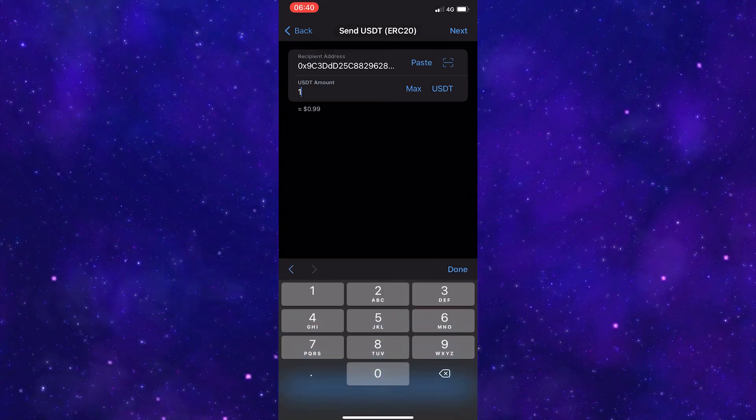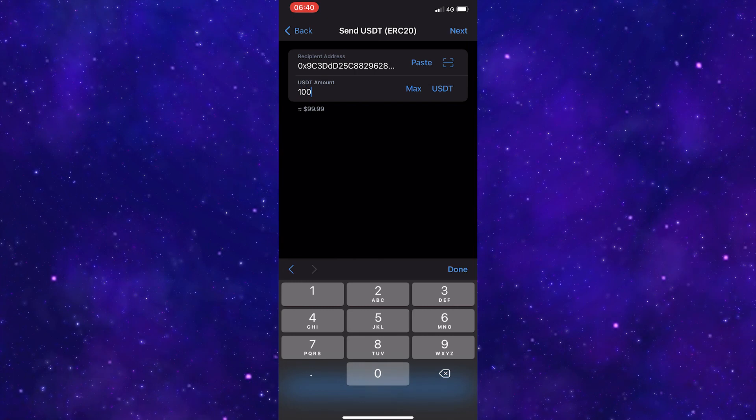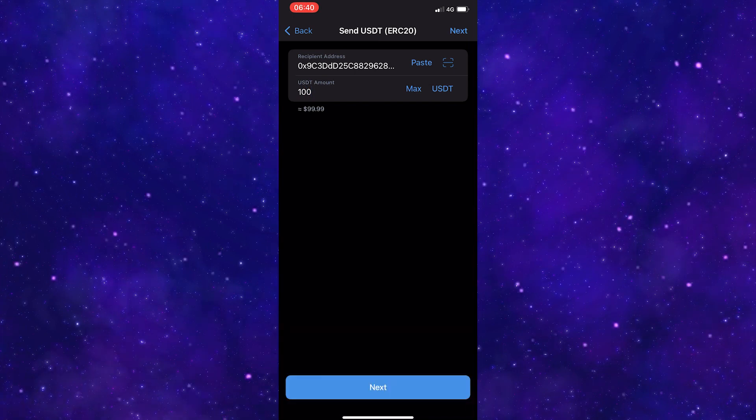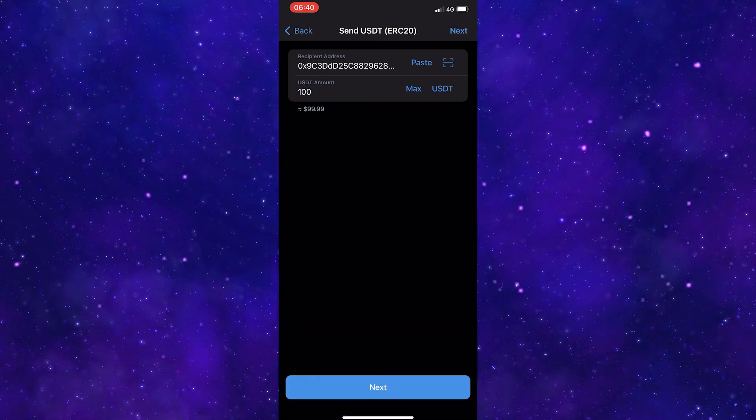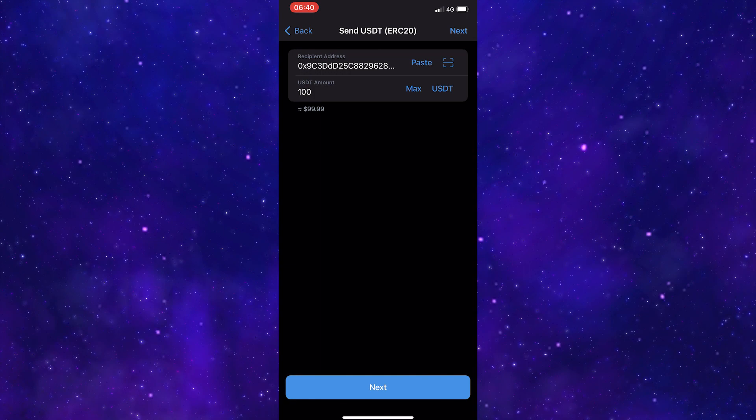Next, enter in the amount of USDT that you would like to send. Click next and then your USDT will be sent to your Coinbase account.